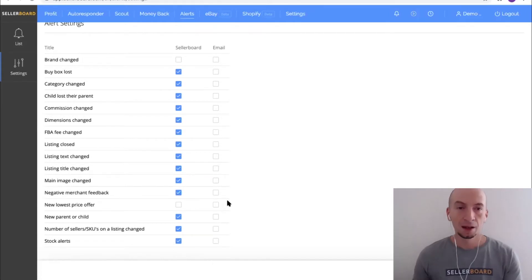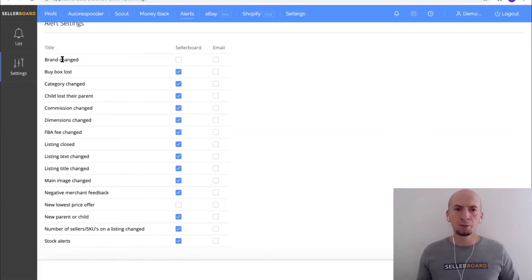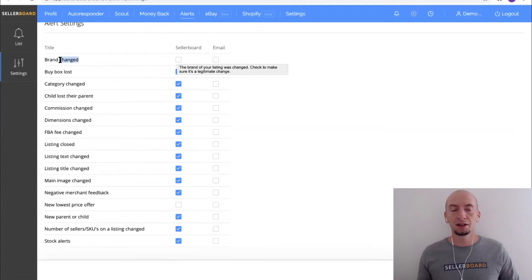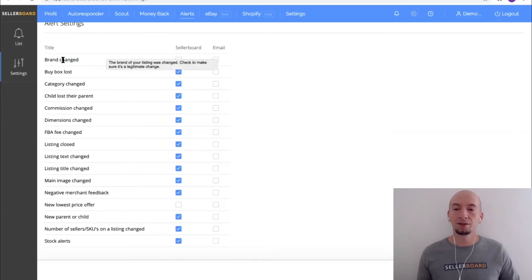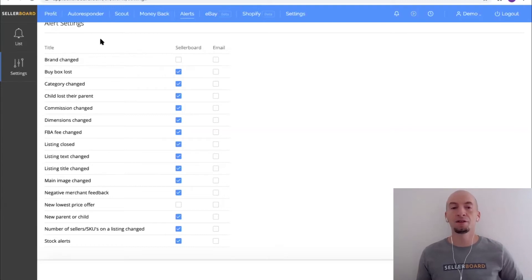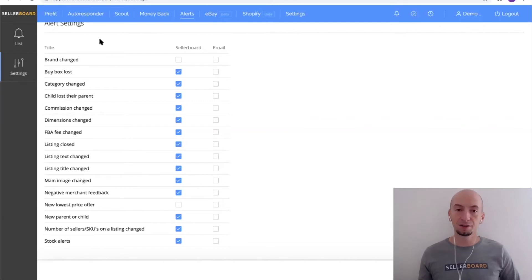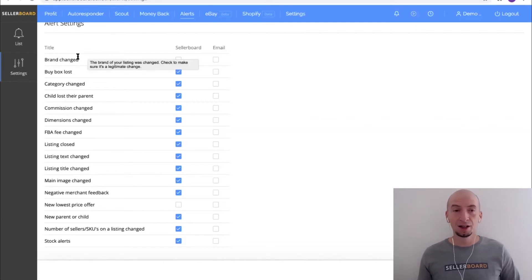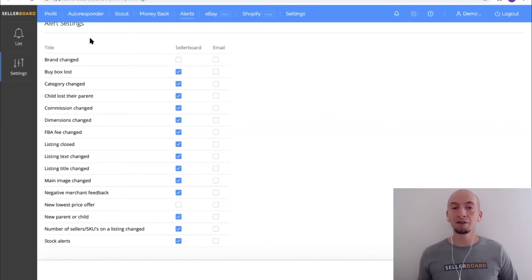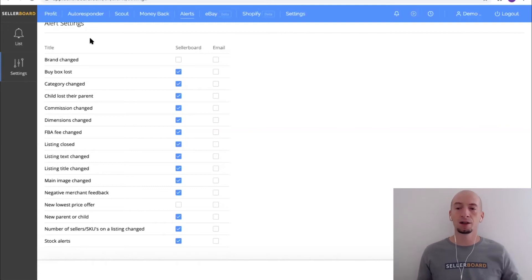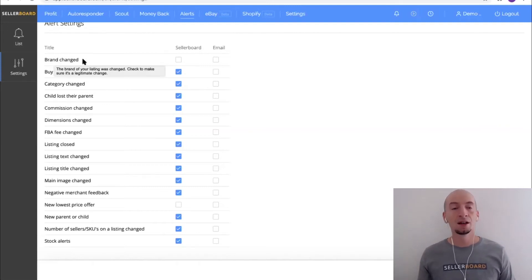Let me walk you quickly through these events. Brand changed - in this case it's not configured but it's actually a very important one. If a hijacker goes ahead and changes your brand on your listing, this is important to understand, especially if you have like 100 listings or maybe even 30 listings and you're selling on different marketplaces. It's hard to track them - you're not opening every single listing every day and checking for changes. This is basically what Seller Board is doing. Then buy box lost - you can also get these emails from Amazon, but just in case you want to have everything at Seller Board we have this too.